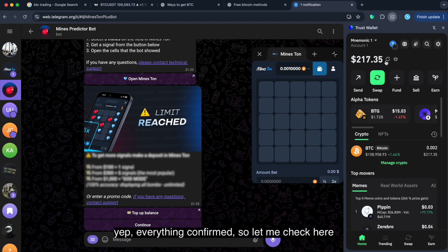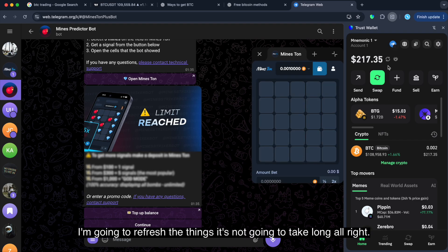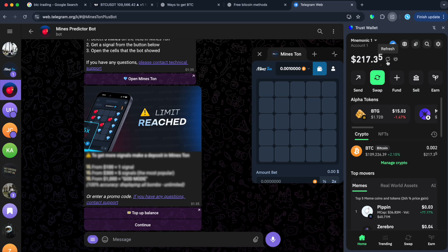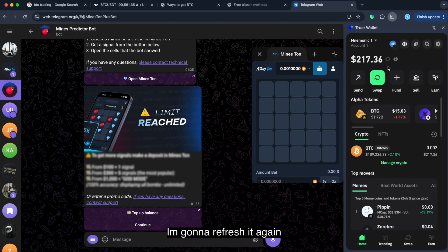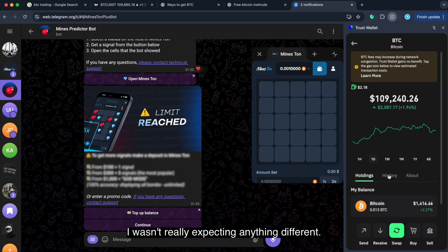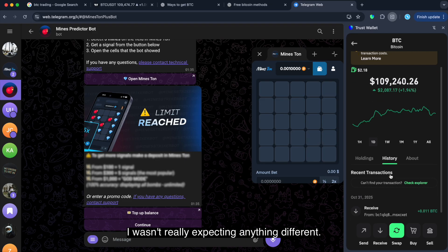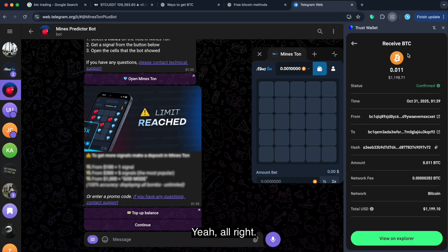Yeah. Everything confirmed. So, let me check here. I'm gonna refresh the things. It's not gonna take long. All right. I'm gonna refresh it again. And yeah, guys. That's great. Wow. I wasn't really expecting anything different. Just wanted to make sure it looks clean on the screen.